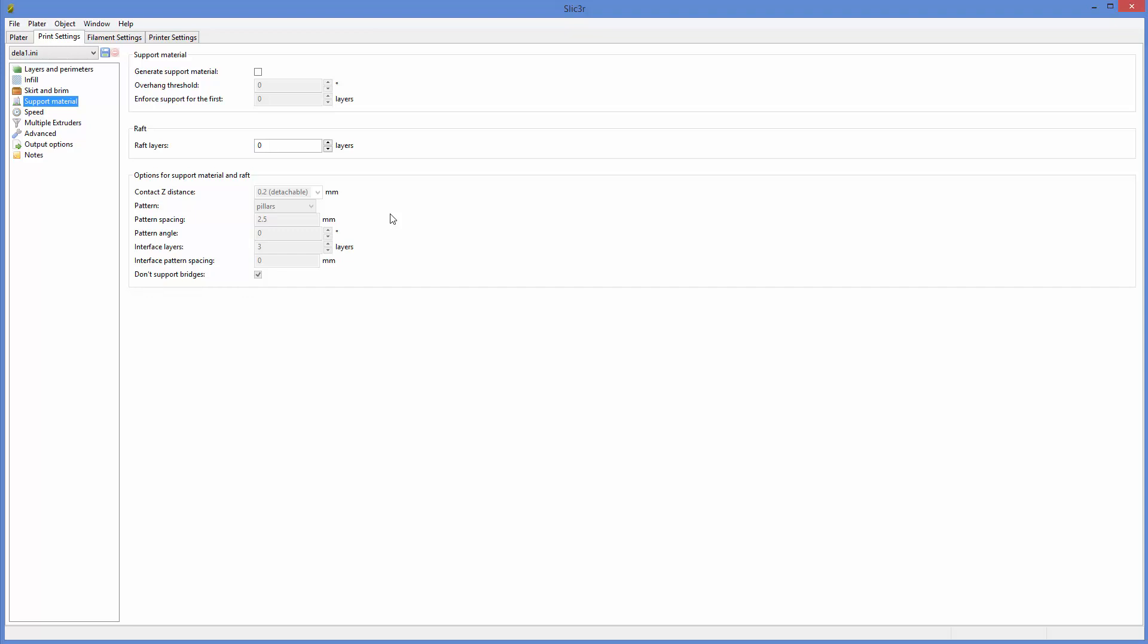And there is no good way to orient the shape to avoid overhangs so that they do in fact need the support material. Generally, we discourage students from using support material.